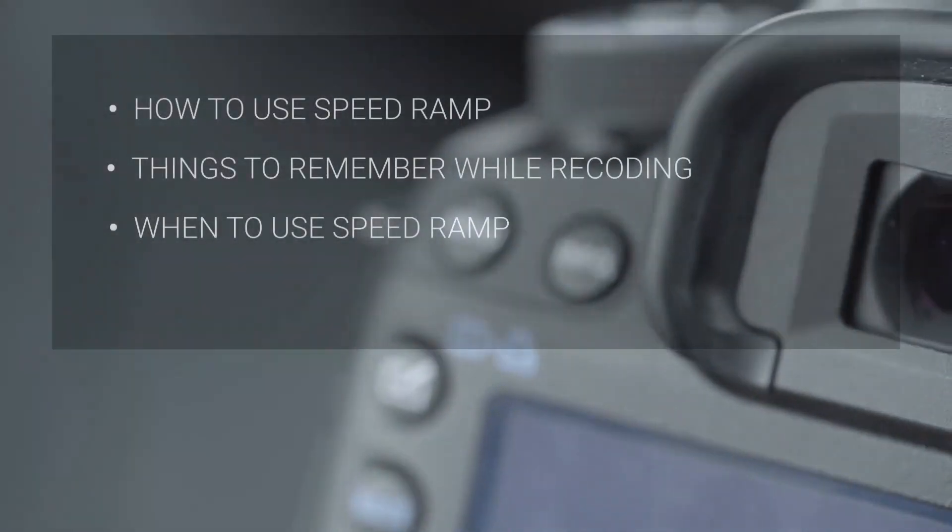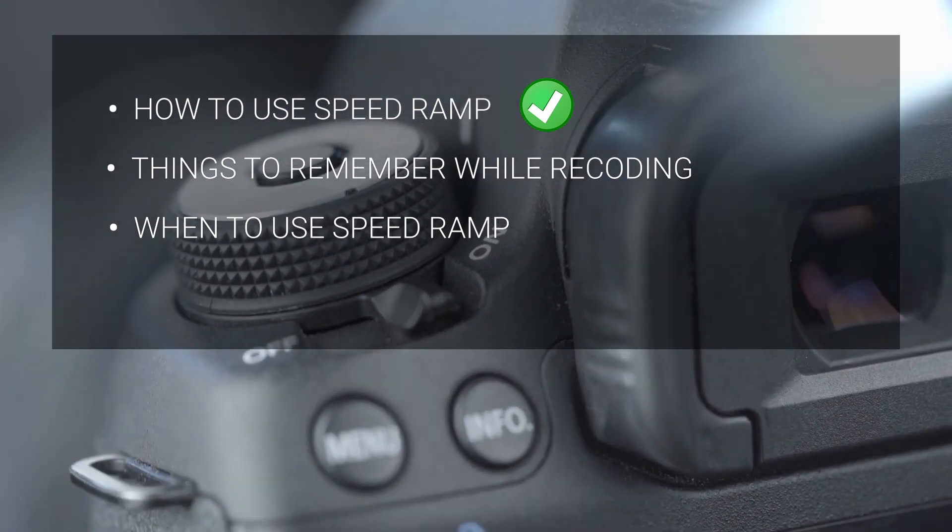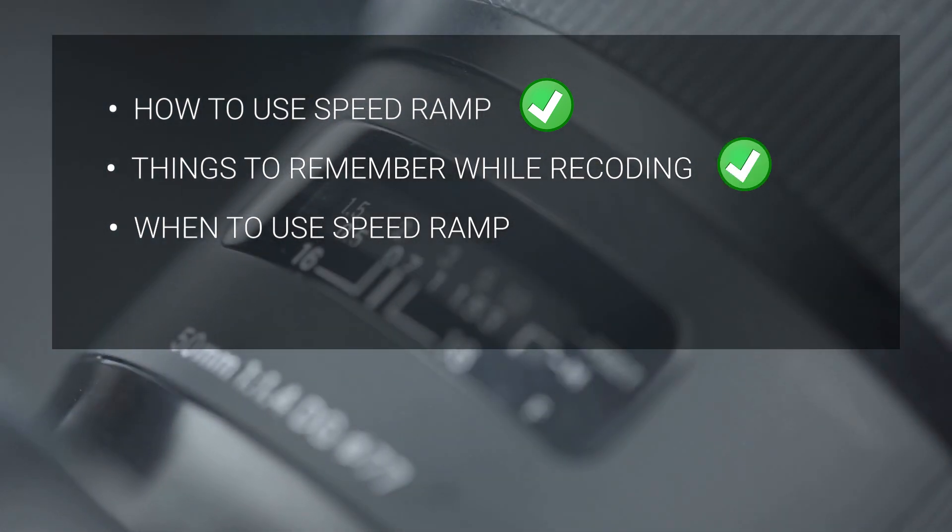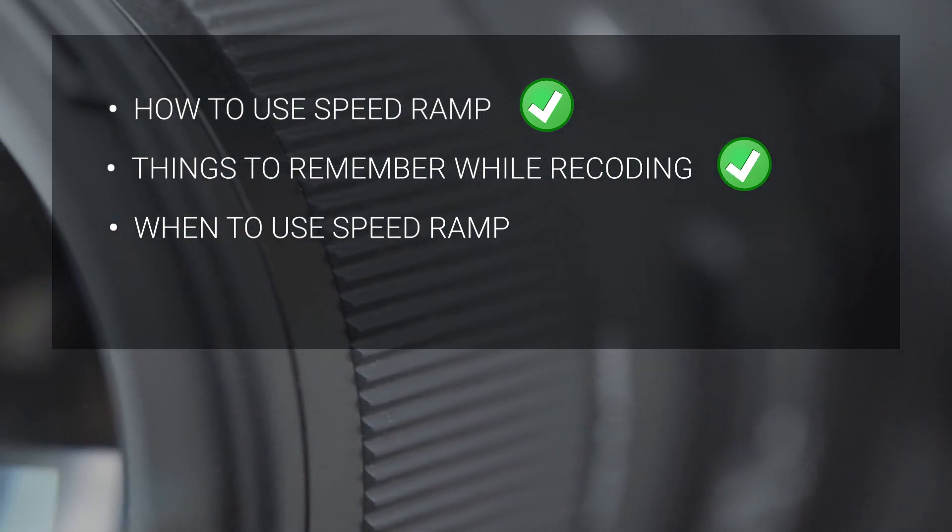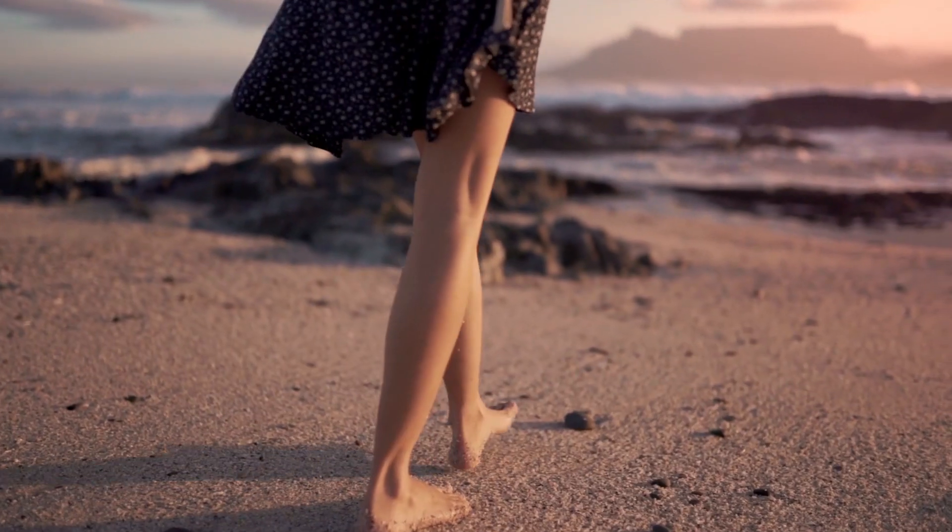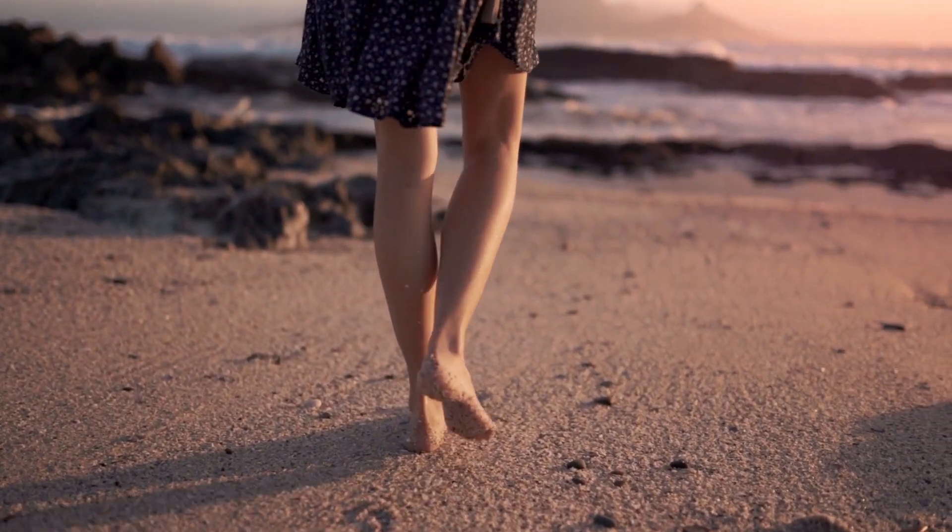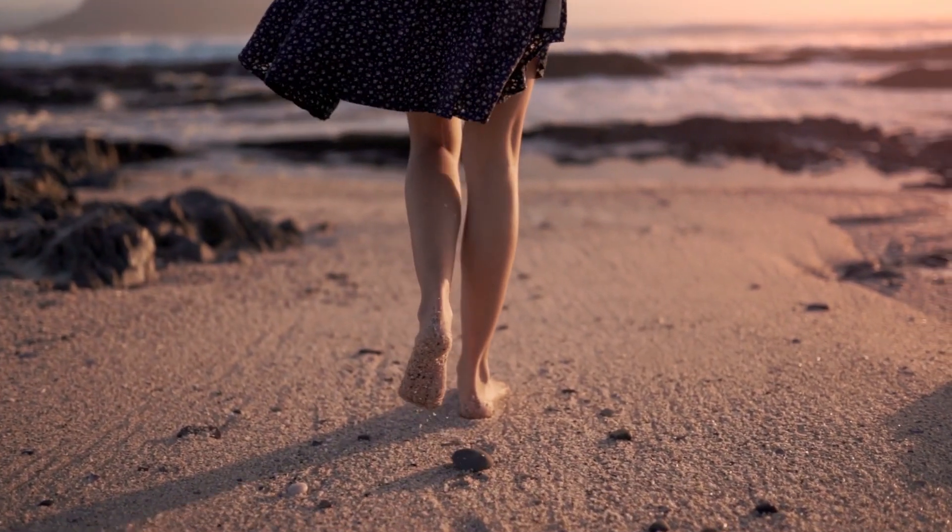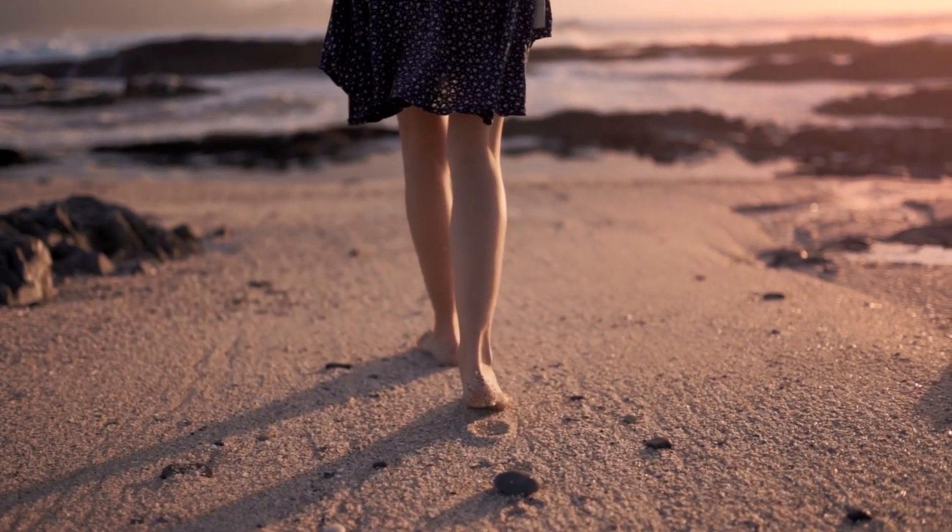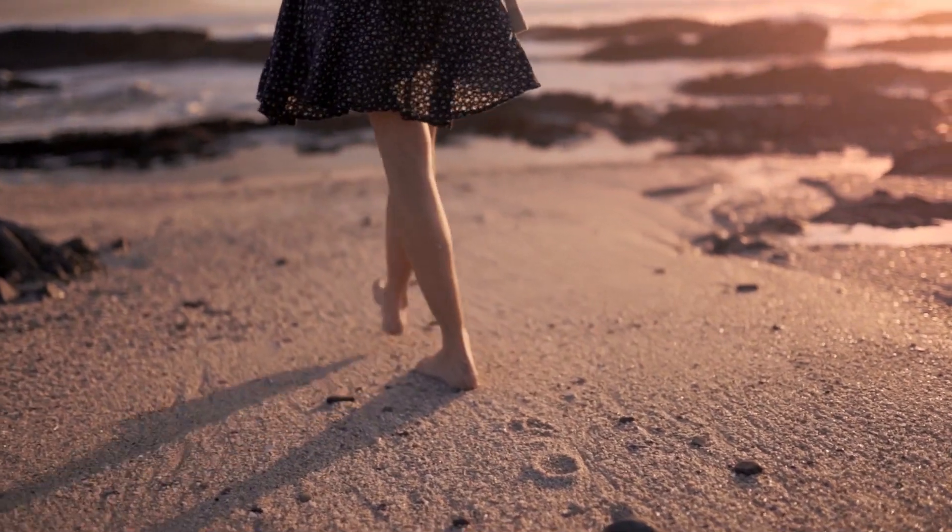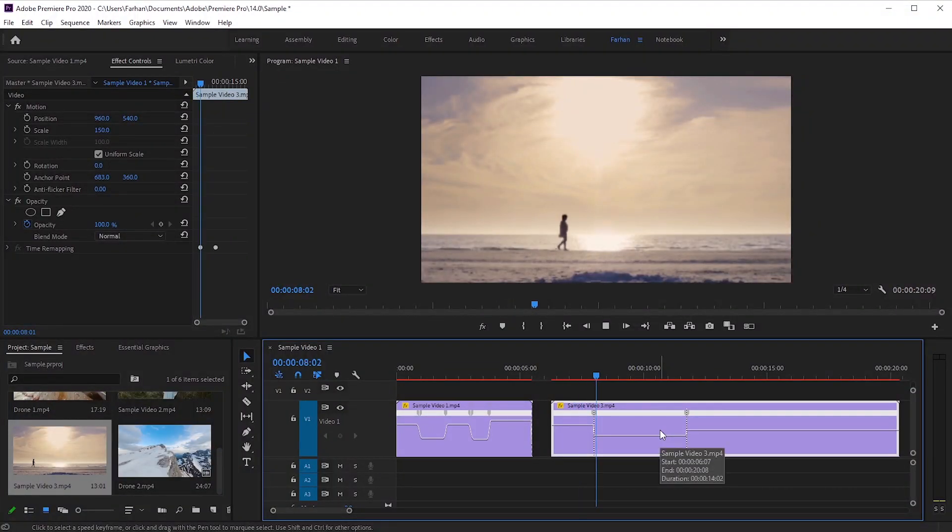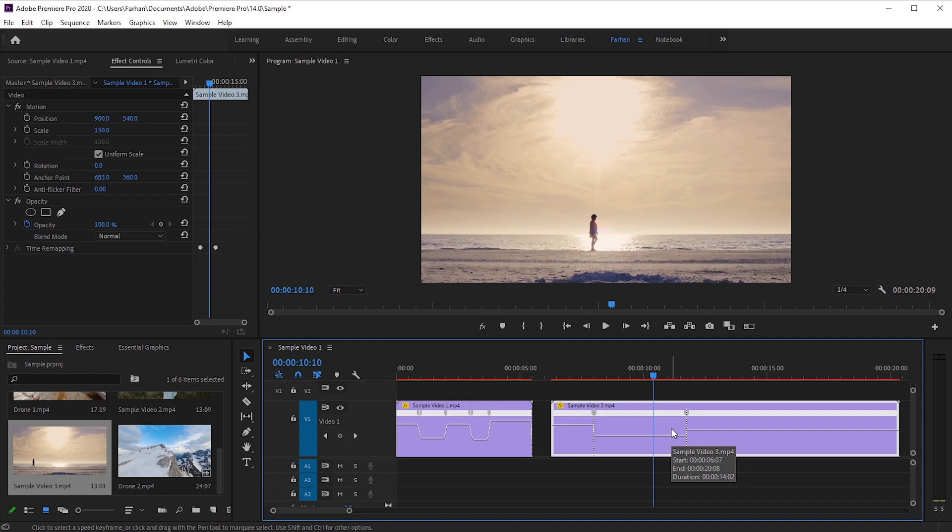So far we have learned how to use speed ramp, things to remember while recording, and now we are gonna learn when to use speed ramp and this is the hardest part. You cannot use speed ramp in every scene. You need to figure out why it suits and why it doesn't. In general, we use speed ramp or slow motion in important or cool moments. If we use slow motion in this case, does it make any sense? Of course not.